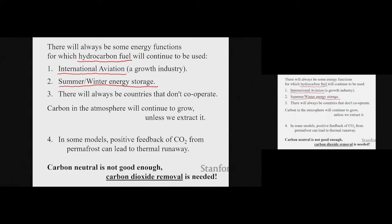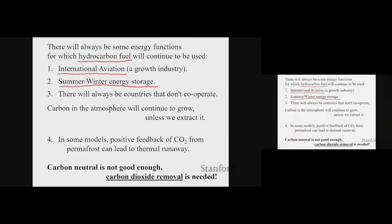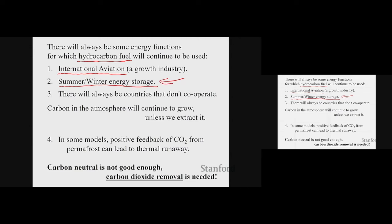I used to be at Bell Labs. I would land at Newark airport and look down and see a sea of oil storage tanks. They're storing the heating oil made in the summertime for the wintertime. That form of energy storage adds about a penny a gallon to the cost of fuel oil. So it's not enough to have batteries — we need seasonal storage. It's a difficult economic problem because you put all this money into it and get to use it only once a year. There will always be some countries that do not cooperate, and if they don't, you have to pull their carbon dioxide out of the air.